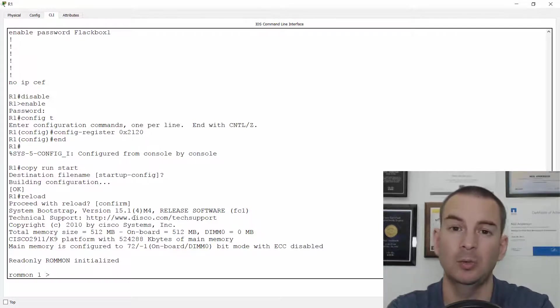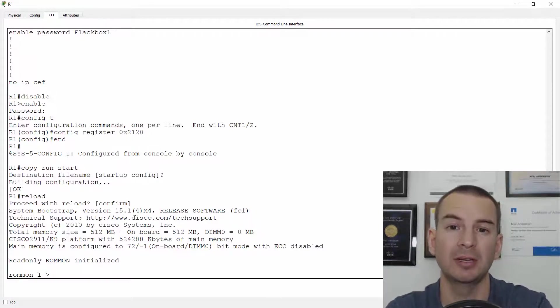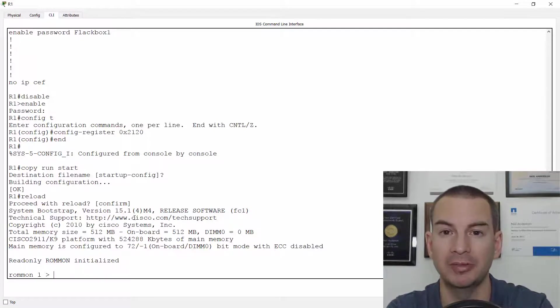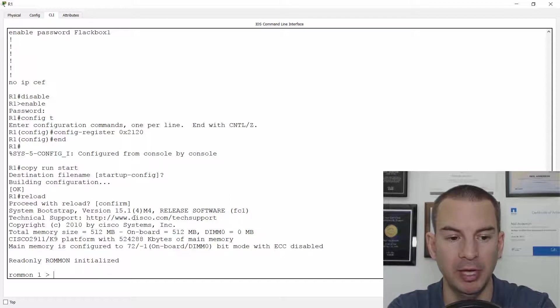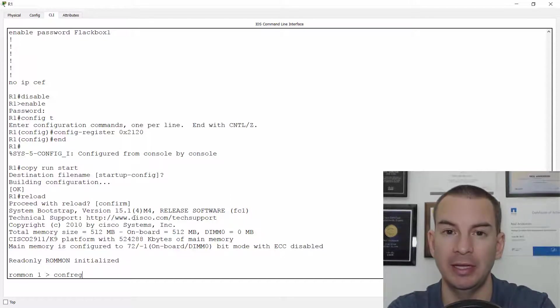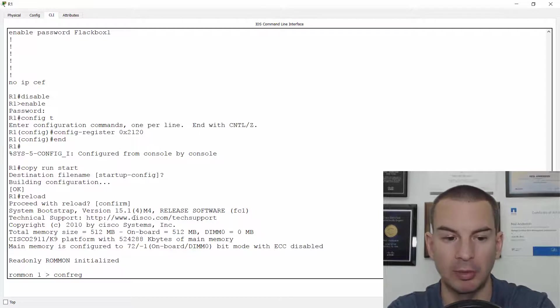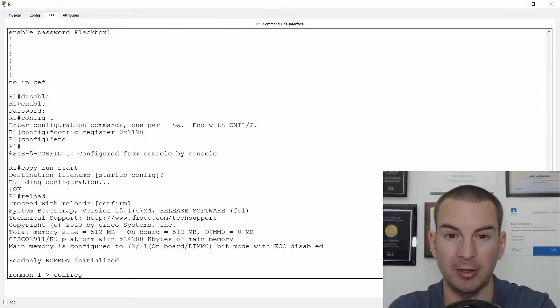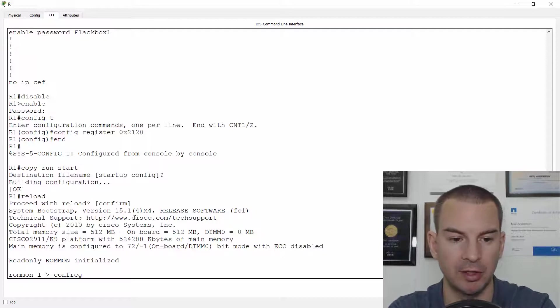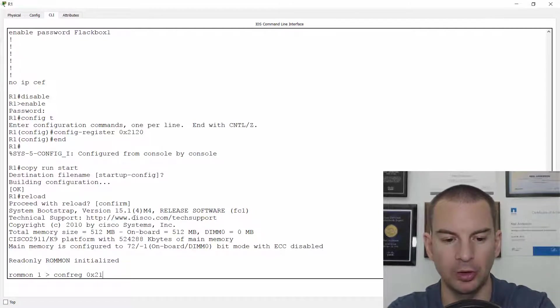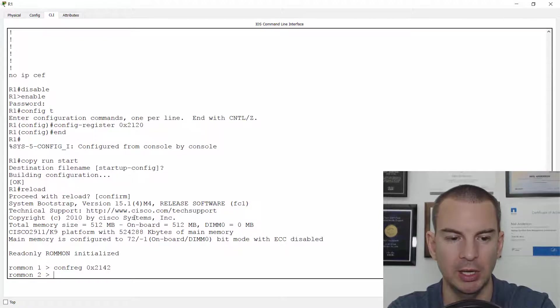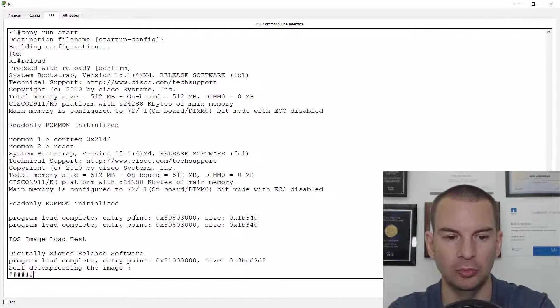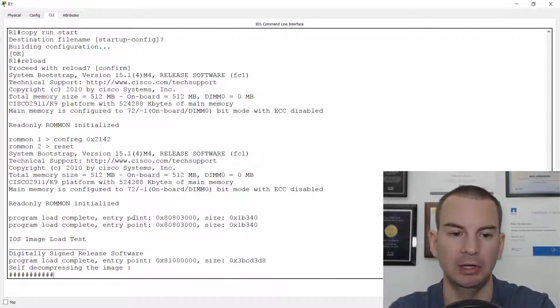And what I need to do here is tell the router to bypass the startup config when it's booting up. The command for that is conf reg, so it's a little bit different than it is at the normal command prompt. And to bypass NVRAM, which is where the startup config is, it's 0x2142.